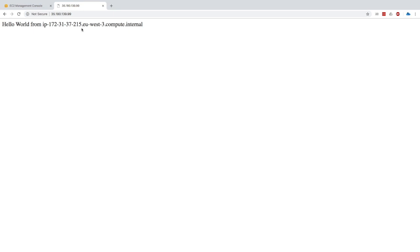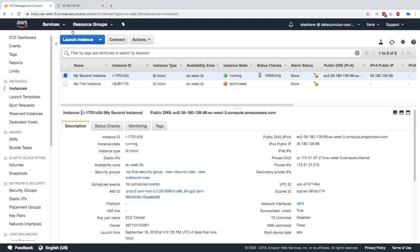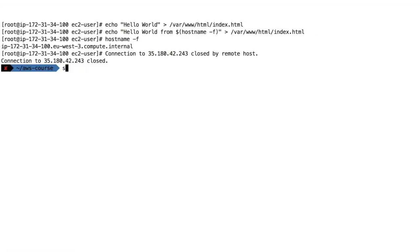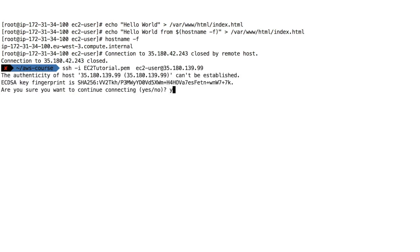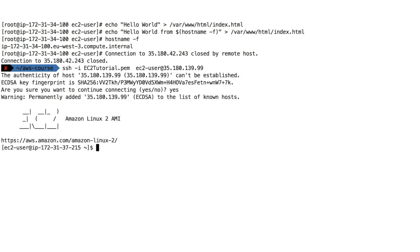And so basically what this proves is that the EC2 user data script worked, was started at boot time and installed the Apache web server for us right away, which is quite awesome to be honest. Now, similarly from before, because we have set up the keys correctly, we should be able to SSH into our machine. So let's try that out. Say yes. And we are SSH into our machine.